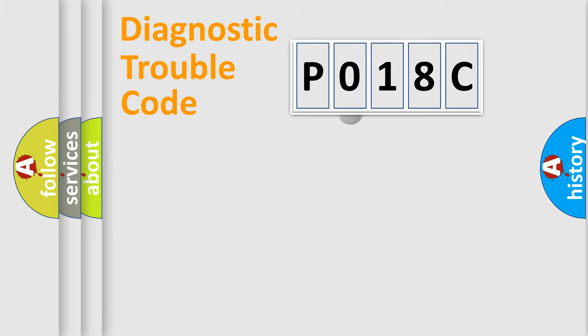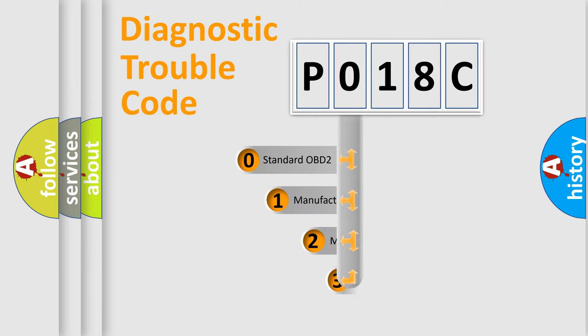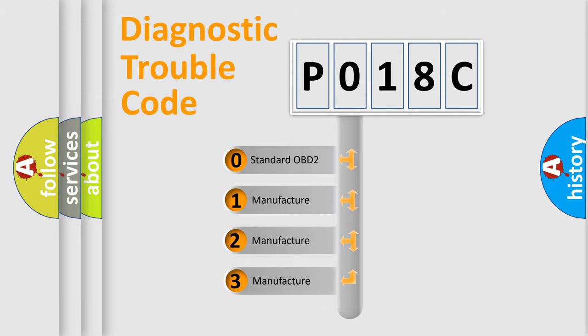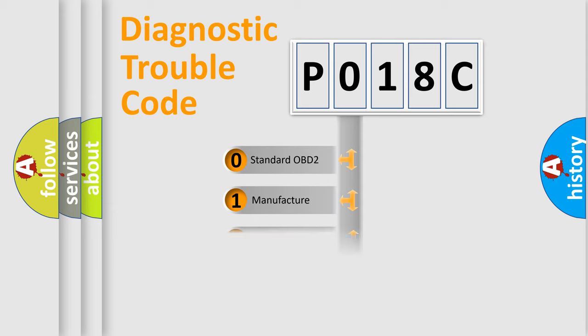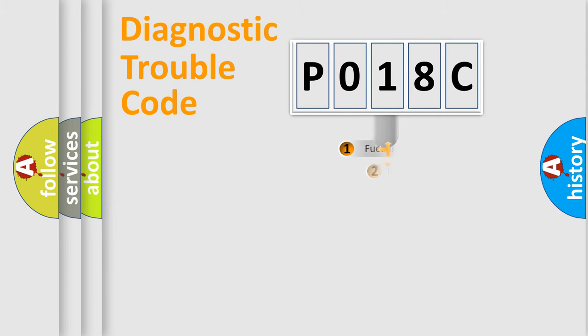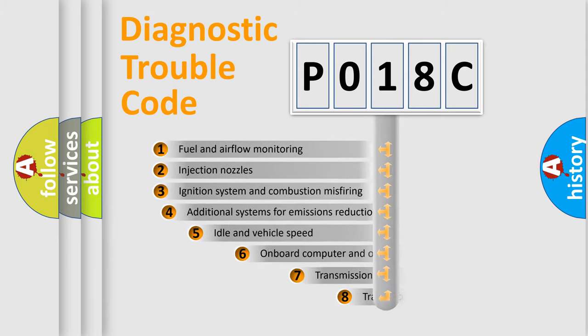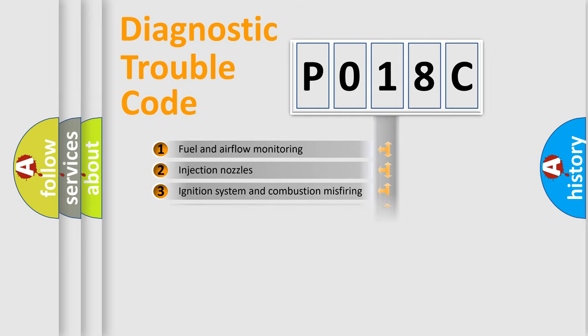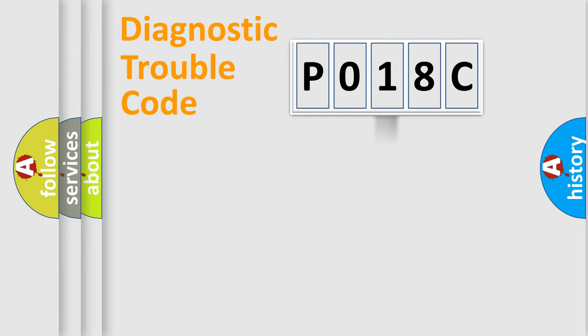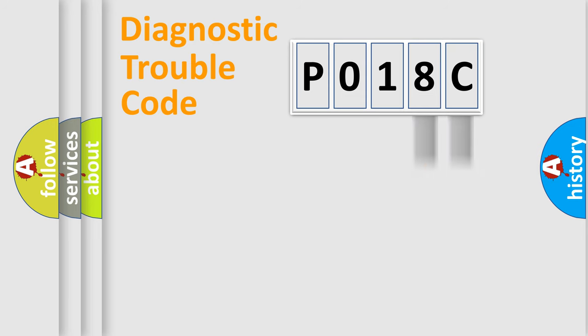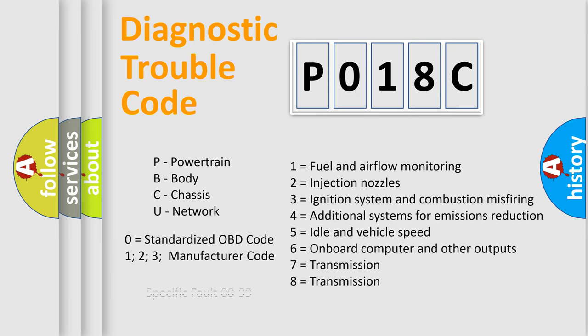This distribution is defined in the first character code. If the second character is expressed as zero, it is a standardized error. In the case of numbers 1, 2, or 3, it is a manufacturer-specific error. The third character specifies a subset of errors. The distribution shown is valid only for the standardized DTC code. Only the last two characters define the specific fault of the group. Let's not forget that such a division is valid only if the second character code is expressed by the number zero.